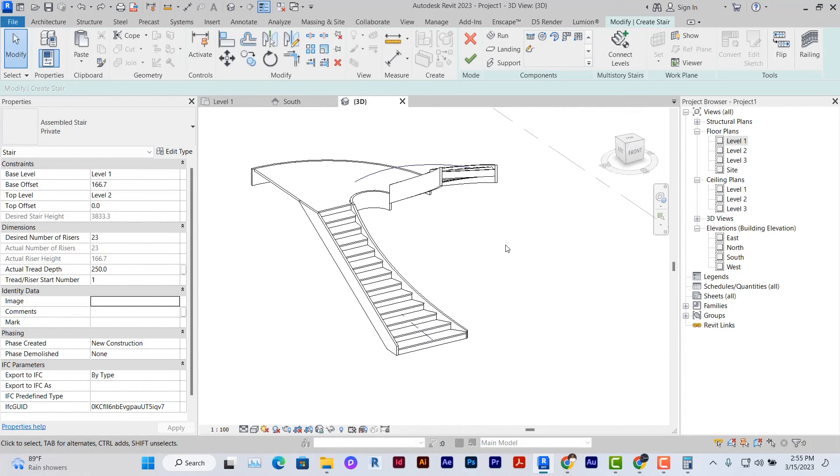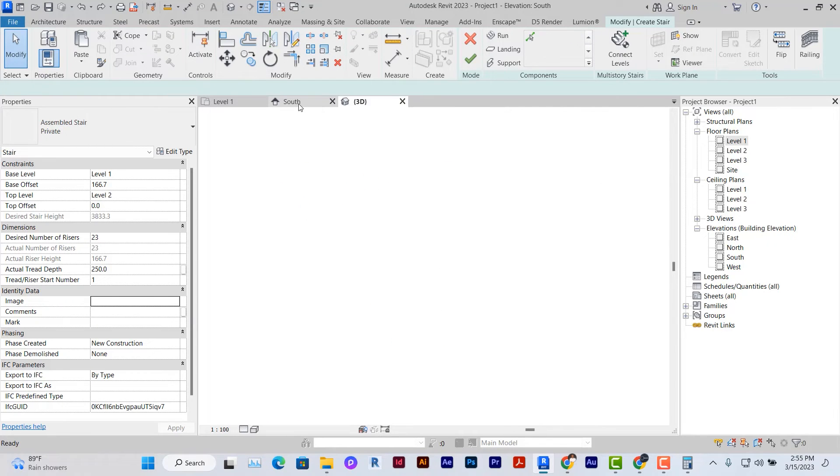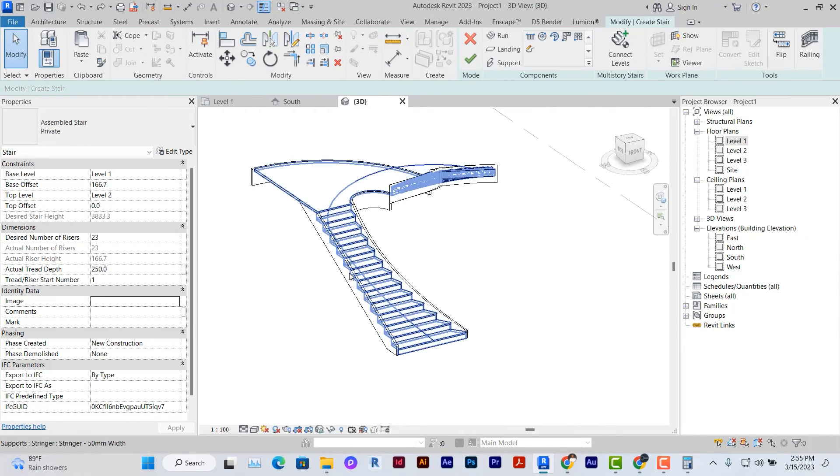So before creating this kind of curved stairs, you should try as much as you can to search for different family of stairs in Revit and then pick one that would allow you to create this kind of stairs.